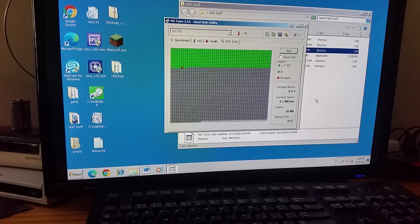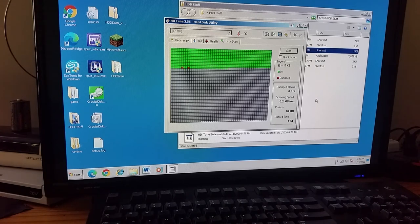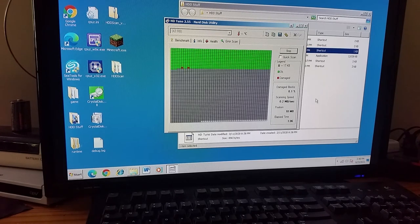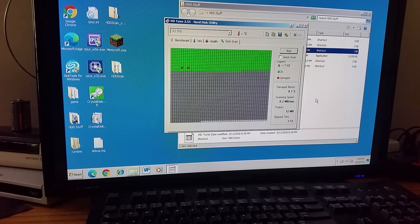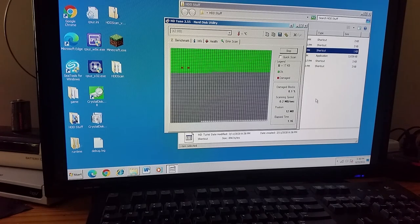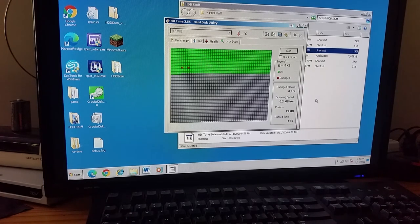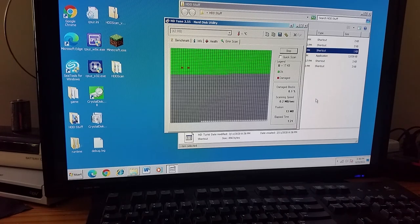Oh, no, is there a second one now? Oh, no. There's a second bad sector now. That's not good. It's spreading. Hopefully this drive doesn't die any time soon. Two bad sectors.